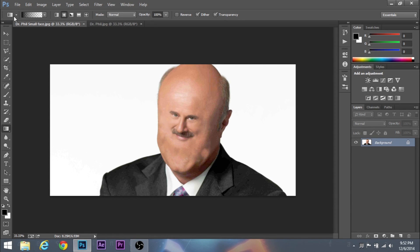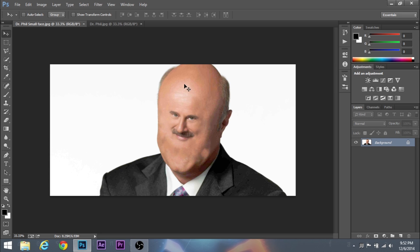So this is the result of what it's going to look like. I have Dr. Phil and I kind of made his face a little smaller, a little bit smaller than his original face. So yeah, it's a funny thing to do.